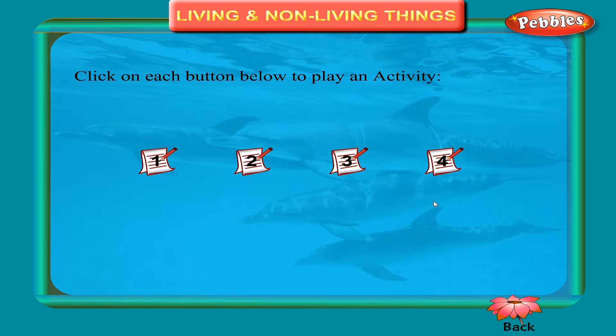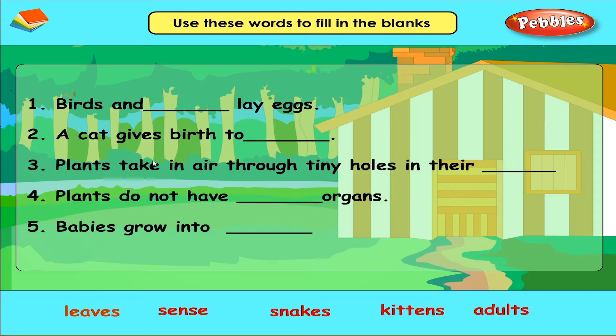Activity. Click on each button below. Use these words to fill in the blanks.